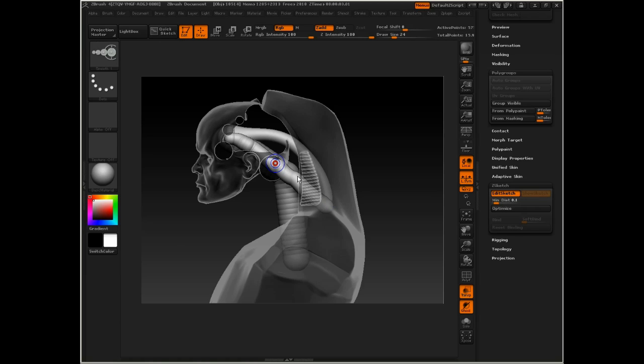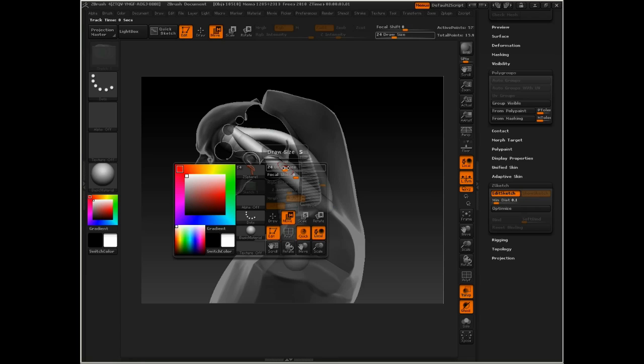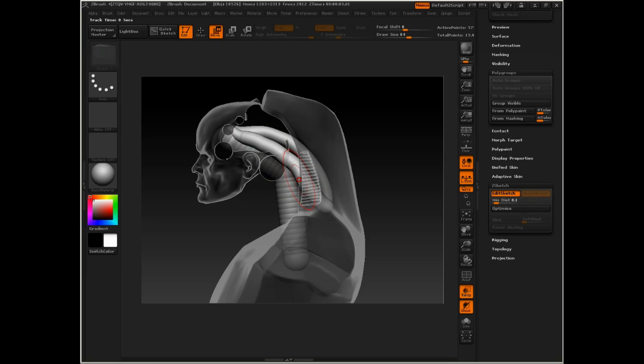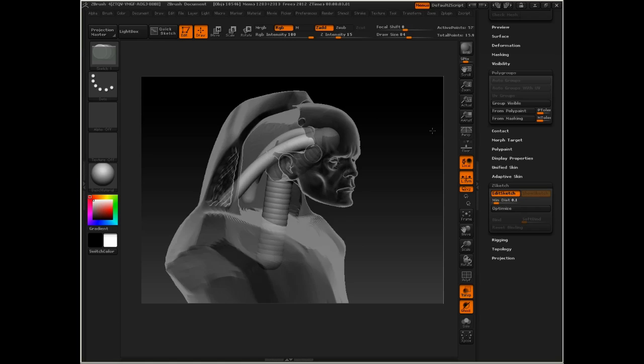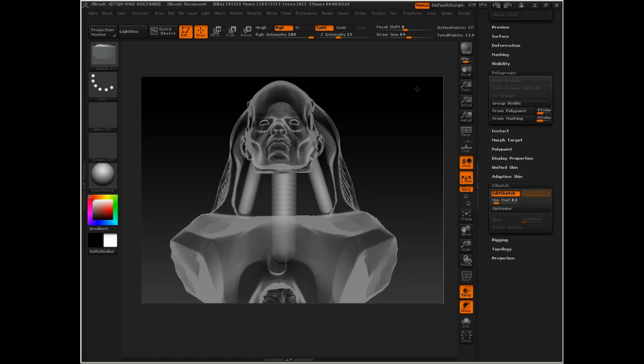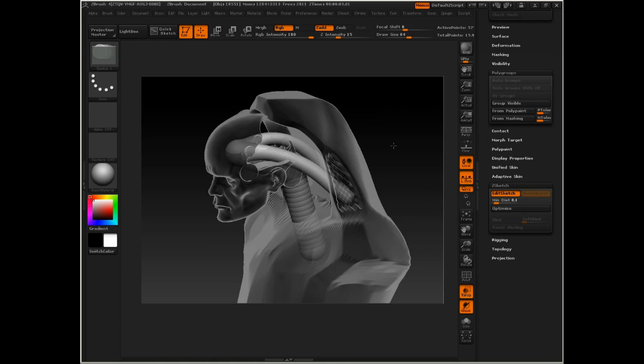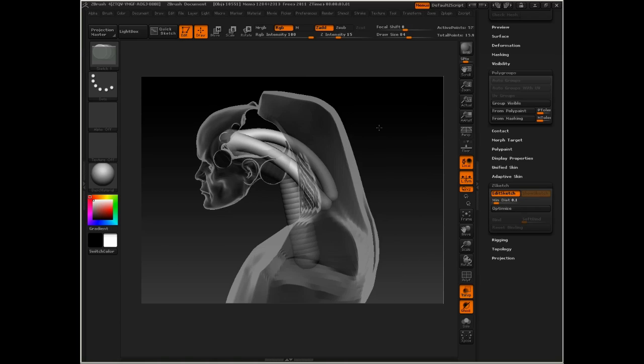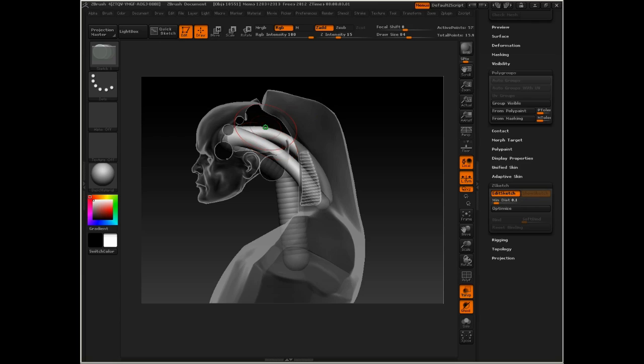If you hold down Shift, smooth, and then press Alt, it'll straighten out that line. Then you can just use the Move brush to add some curvature and then smooth it back again.